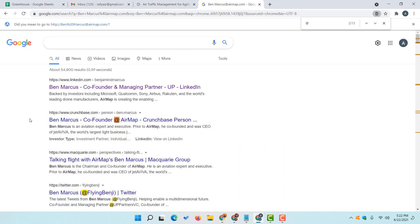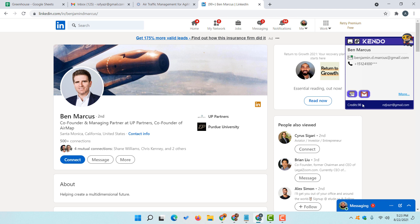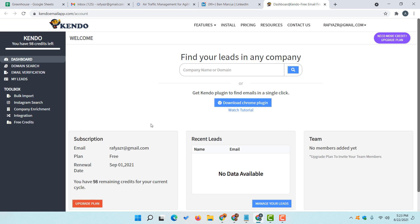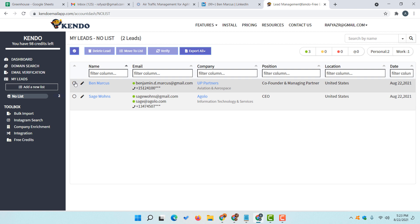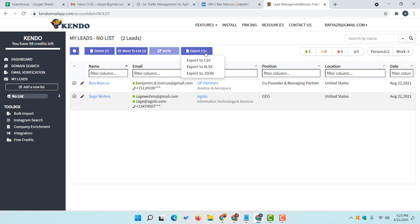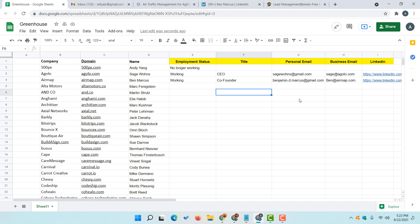One more thing — if you open any of these LinkedIn profiles you will see how many credits you have left. We have revealed email information for two contacts so now we have 98 credits remaining. If you click the 'More' button and visit the dashboard, you will find additional information about your usage. Under 'Manage your leads' you can see how many leads you have collected — three valid emails, two personal and one work. You can download this data as CSV, XLSX, or JSON, or simply share the spreadsheet with your clients.